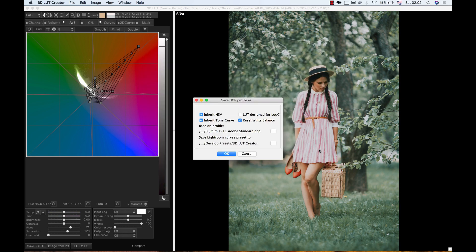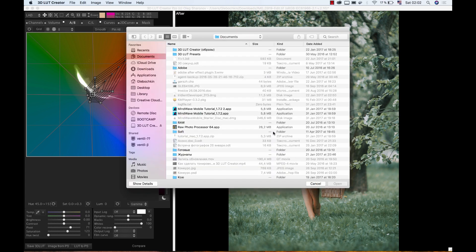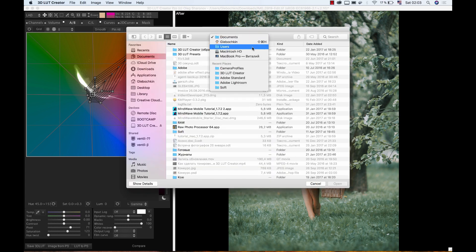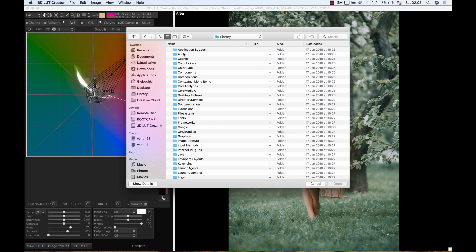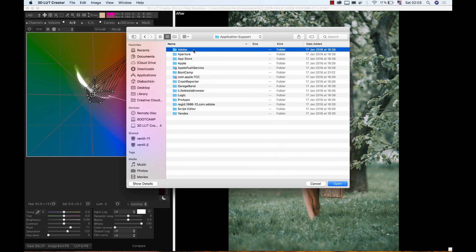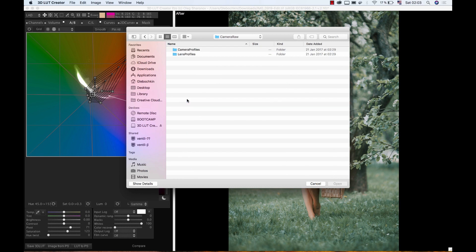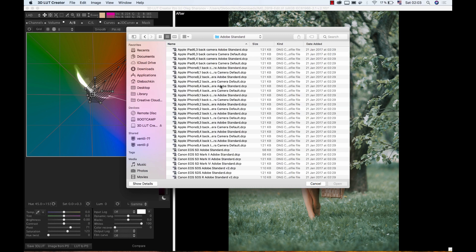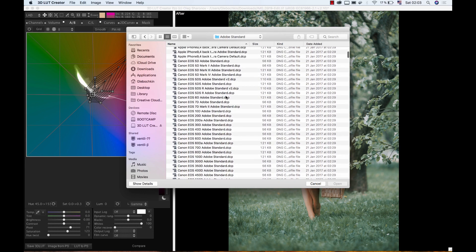Now, I need to select the folder where Lightroom stores its profiles. They are in the System Library folder. Do not confuse it with the user one. To access this folder I select in this drop-down list the Macintosh HD, then Library, Application Support, Adobe, Camera Raw, Camera Profiles, Adobe Standard. In this folder I select my profile.